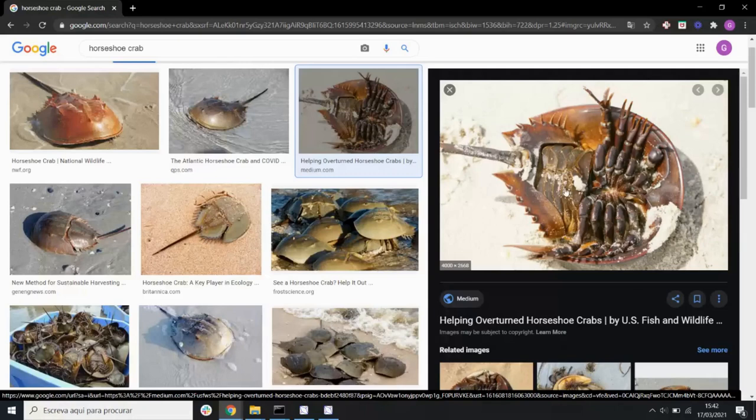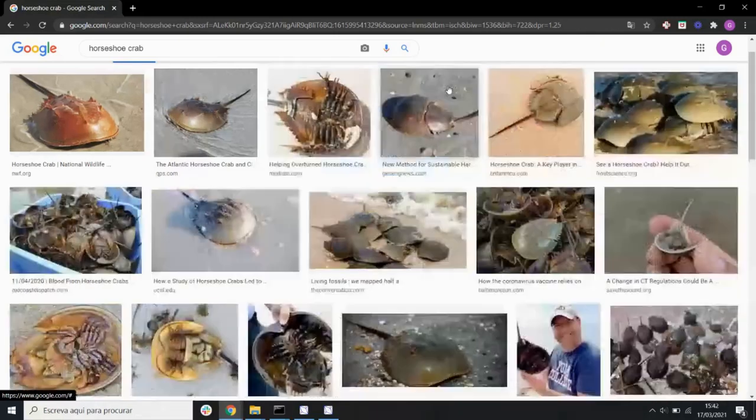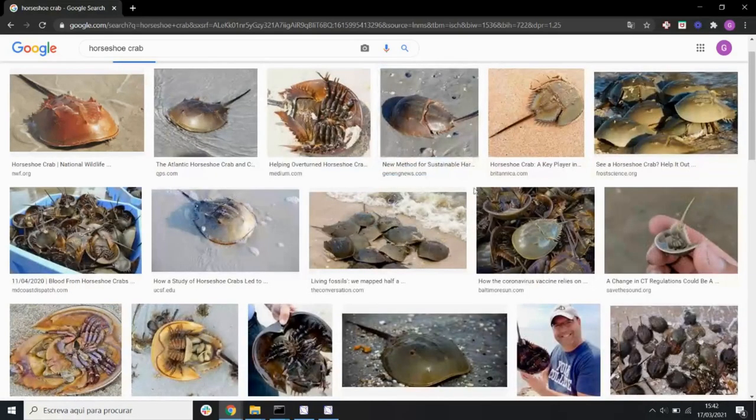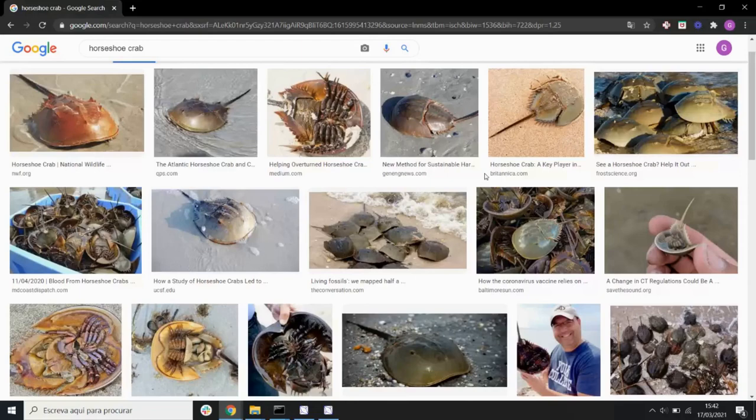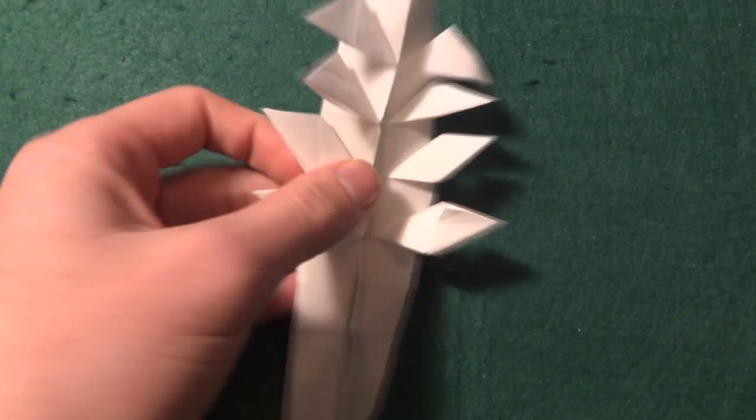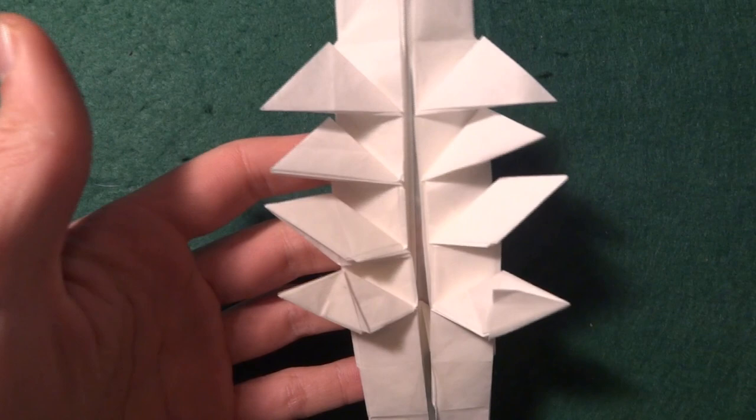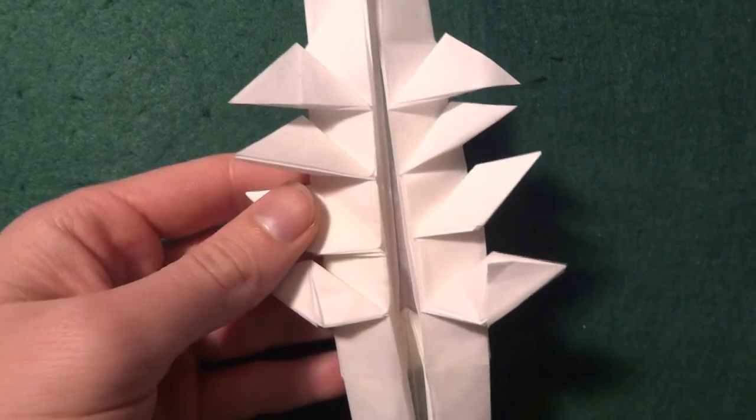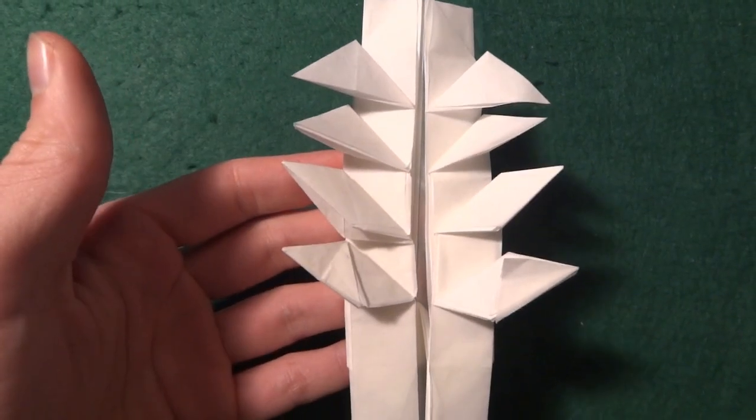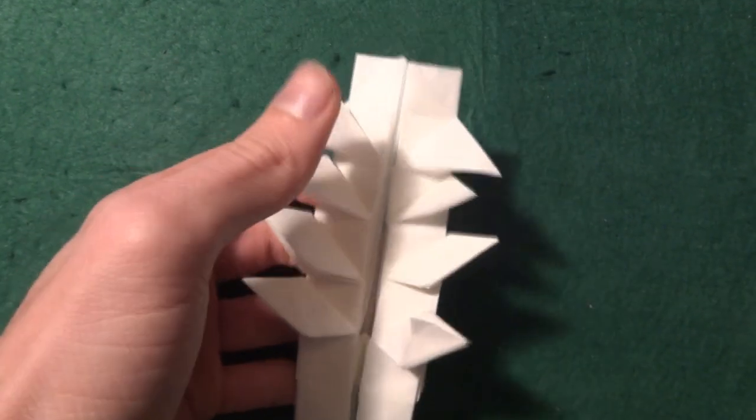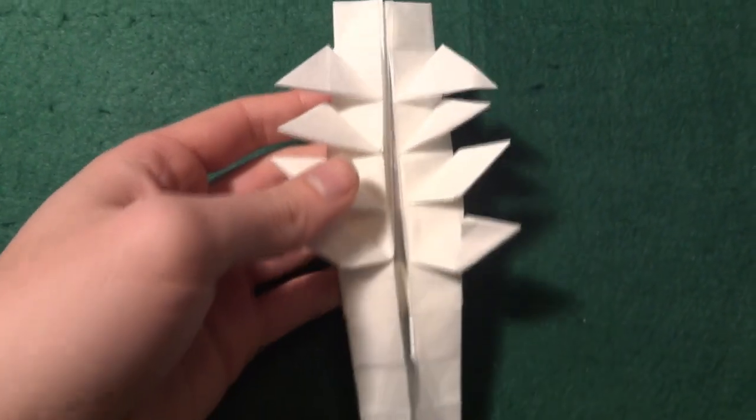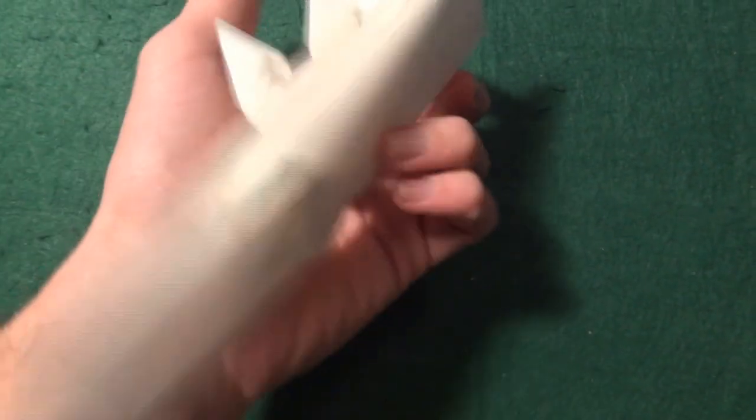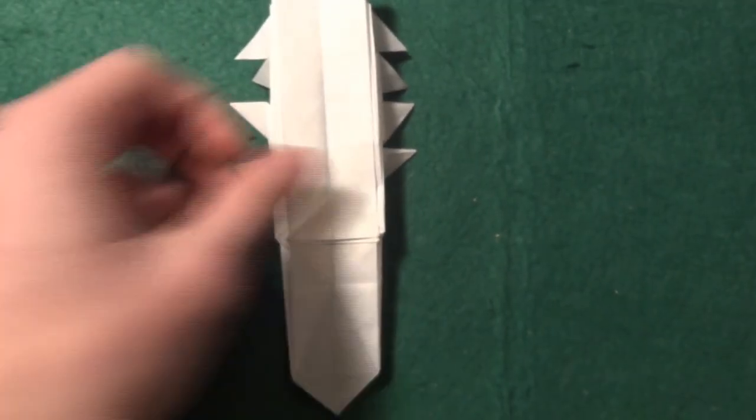My first attempt—I don't actually have the crease pattern, but I'll show you a picture—was this. Here is the first attempt. First of all, there's one less leg, and they are way too spread from each other.